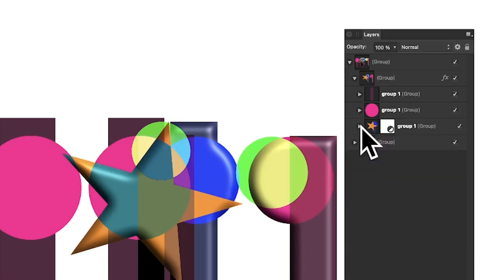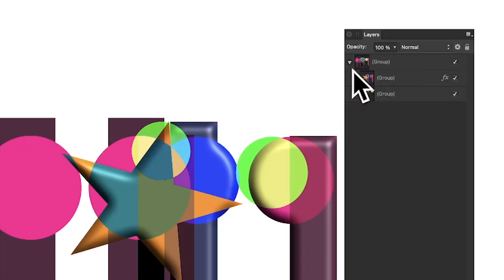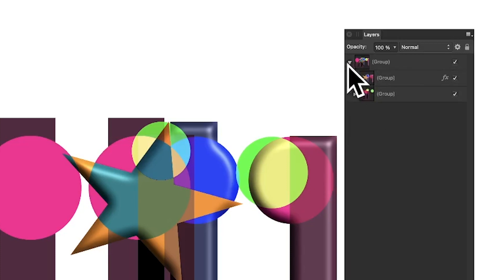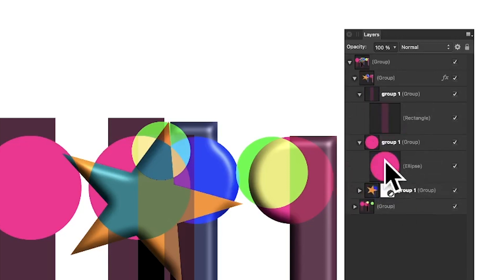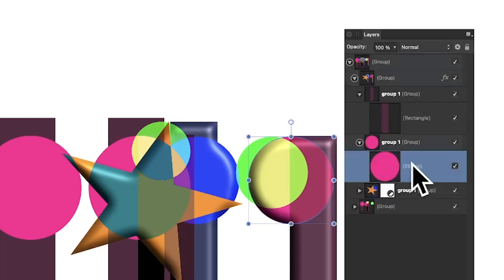If you have Affinity Photo you can go backwards and forwards between the two apps and also have live layers and filters. You could have symbols and other designs too. The whole group structure — group of a group of a group — can be modified, repositioned, renamed, and tweaked in all kinds of different ways.